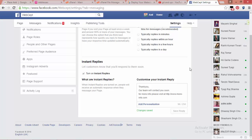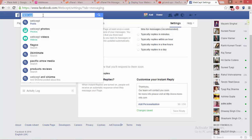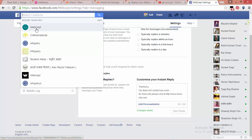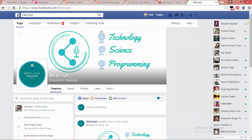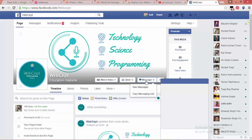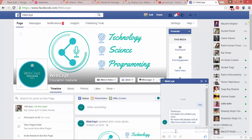Now let's go ahead and check it. Search for your page again — Website. Click on Website. Now send a message to this page, then press Enter. You have successfully enabled Facebook instant reply.